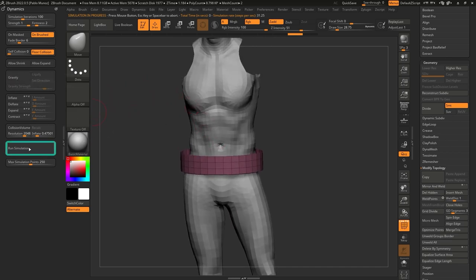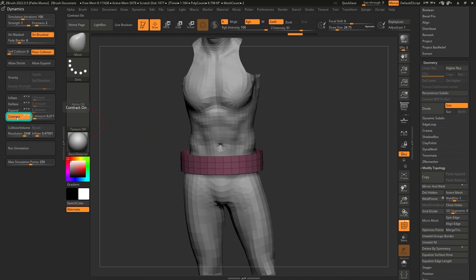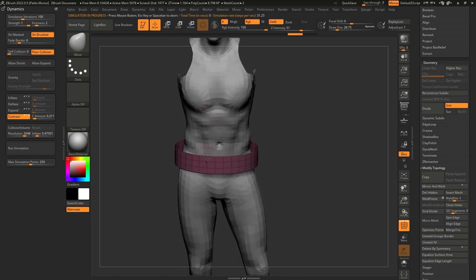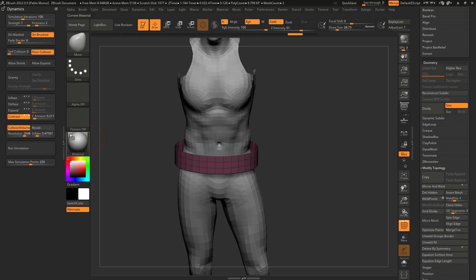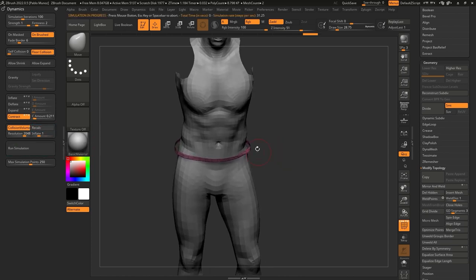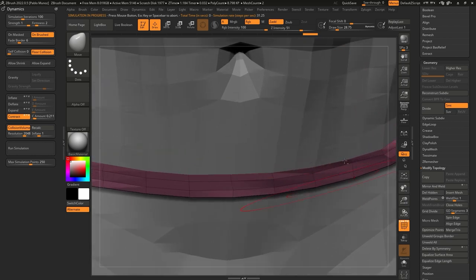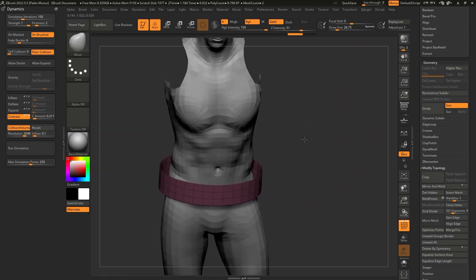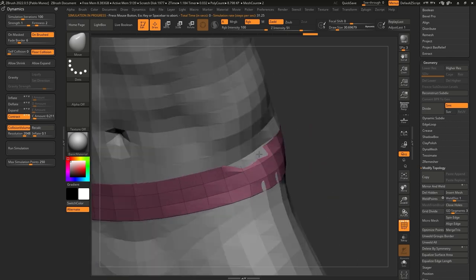So what I'll do is turn off gravity — when I click Run Simulation, nothing happens because there's nothing affecting the belt. Instead, I can click on Contract, which is going to contract it towards the body. But nothing happens yet because we haven't told ZBrush that we want to use the body as the collision volume. So all we have to do is click on Collision Volume. This number is the distance between the body and the belt. I'll set it to 0.1, recalculate, click Run Simulation, and now you can see it is very close to the body — that's what I want.